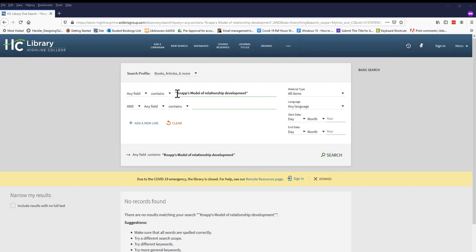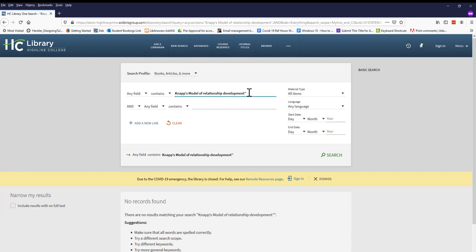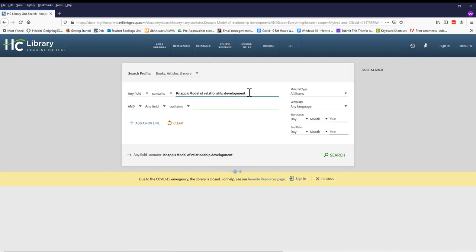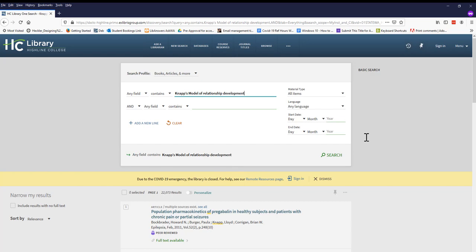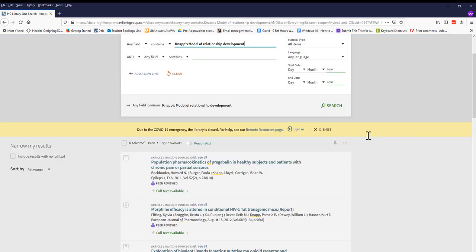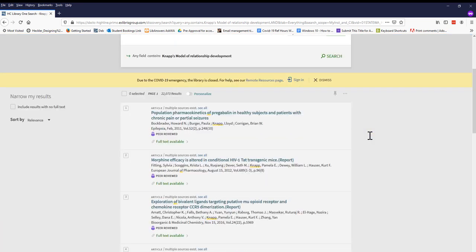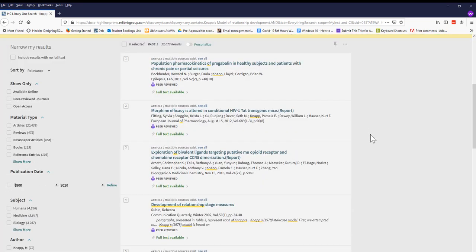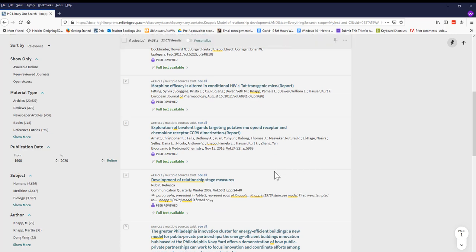Now let's try Knapp's Model of Relationship Development without the quotation marks. Notice right away that many of the results are completely off topic for us. But there's one result that seems on topic, Development of Relationship Stage Measures.